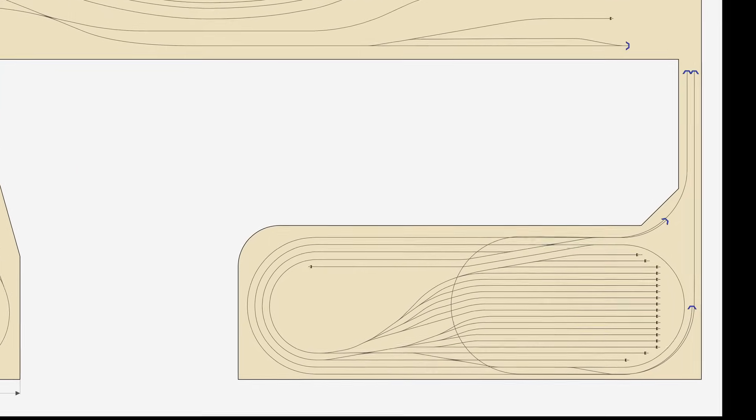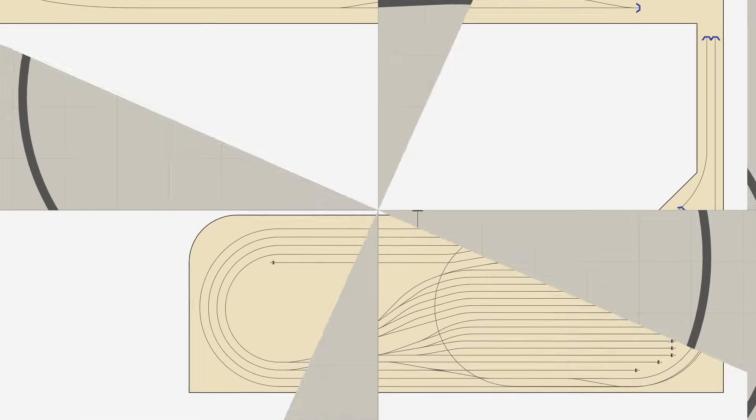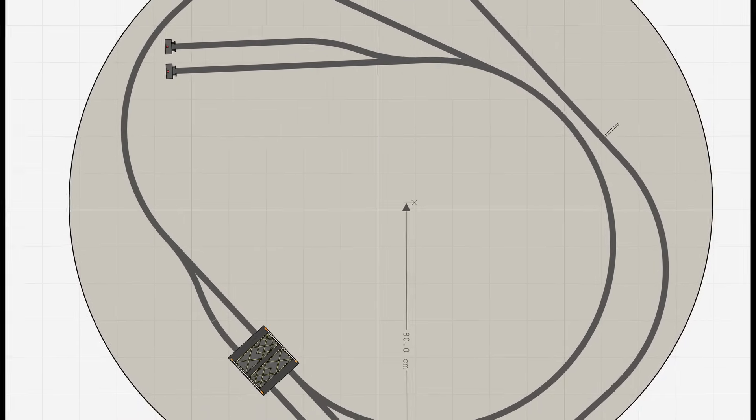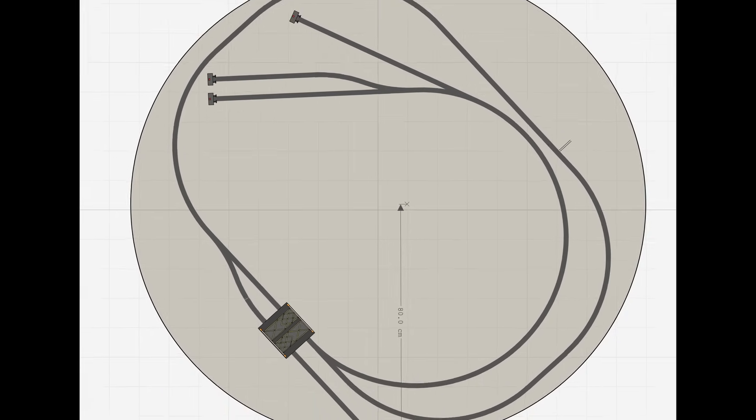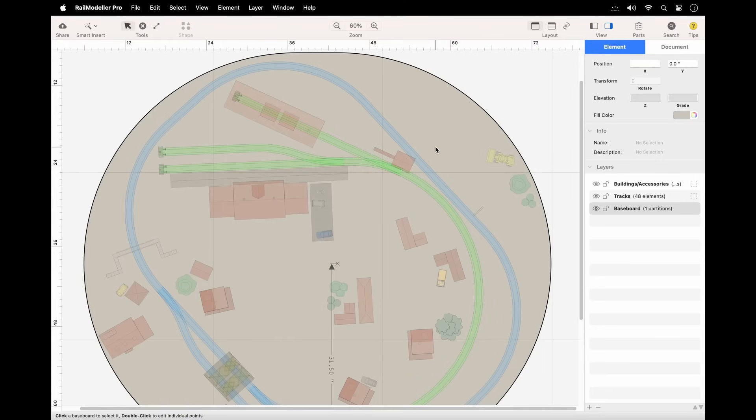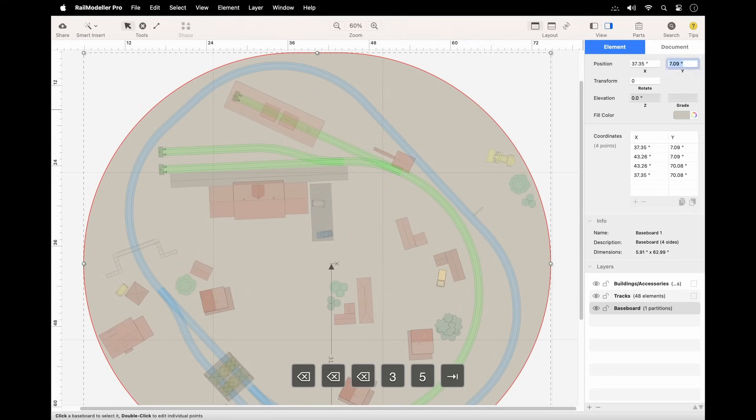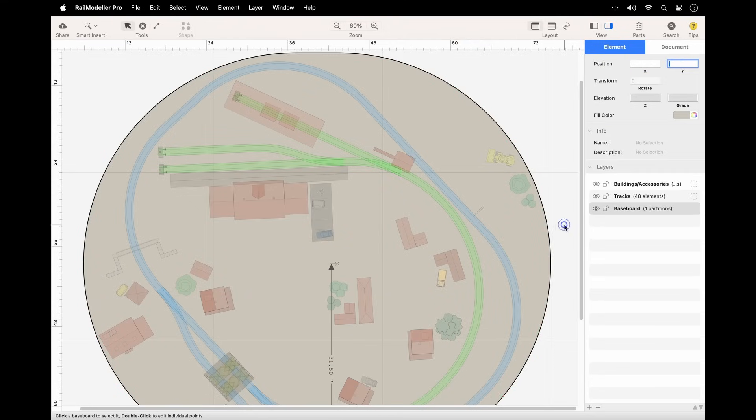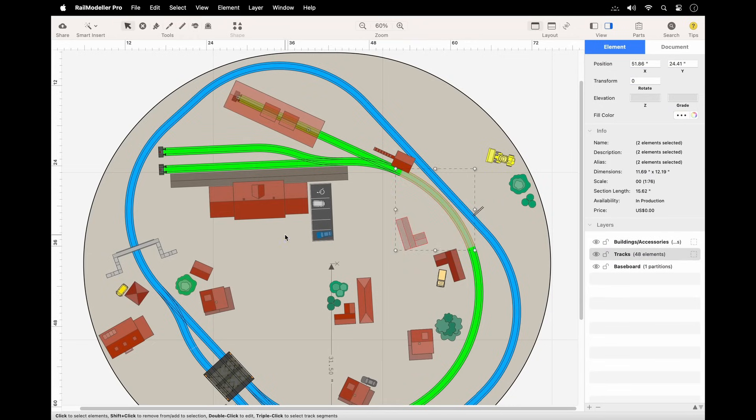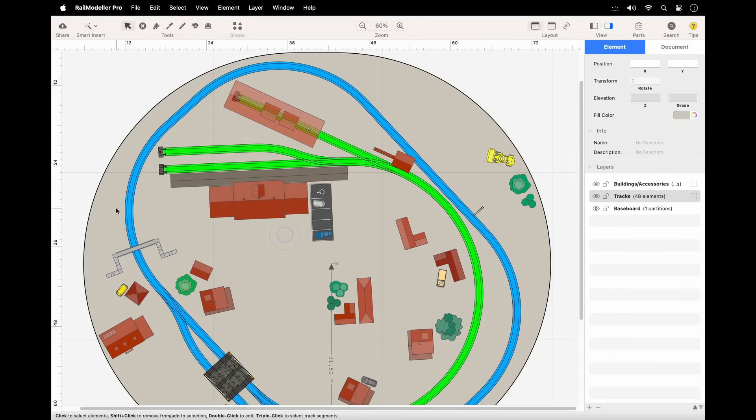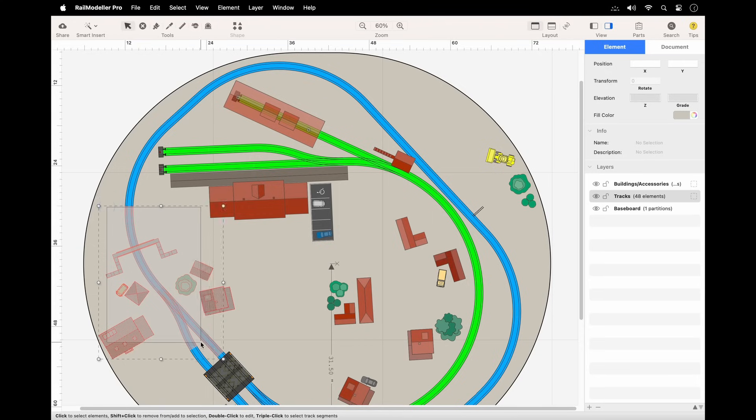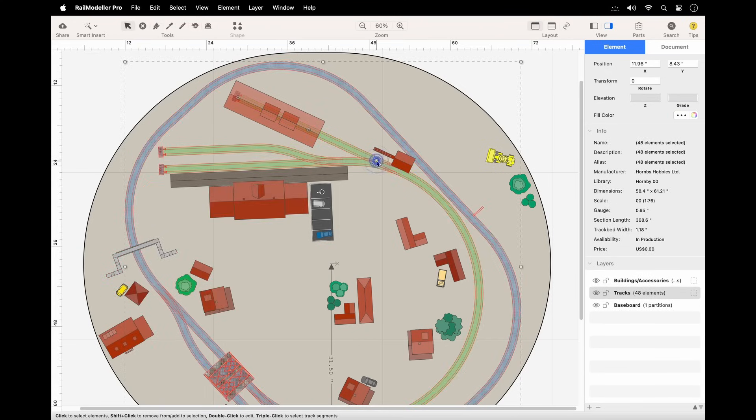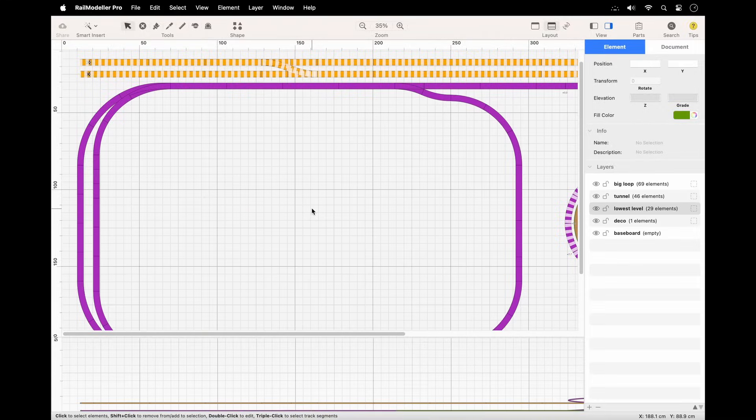One benefit is that baseboards, unlike tracks or graphical shapes, are always visible in the background without interfering with your planning or covering the grid. While the baseboard layer is not selected, clicks on baseboard elements are ignored. This ensures the baseboard remains in the background and prevents accidental selection or movement while editing tracks and other layout content.